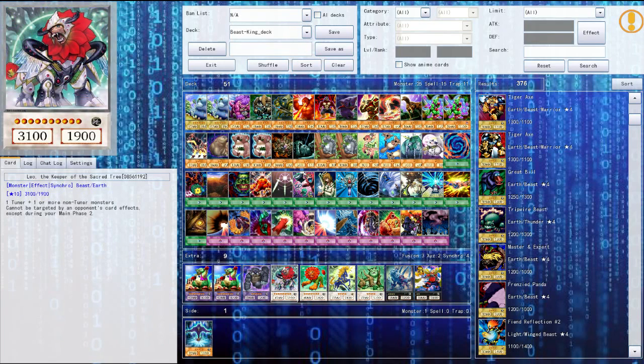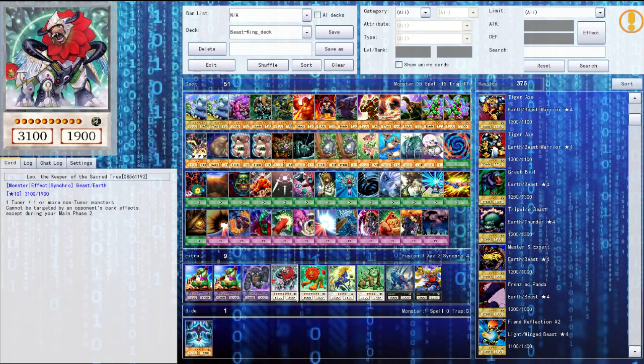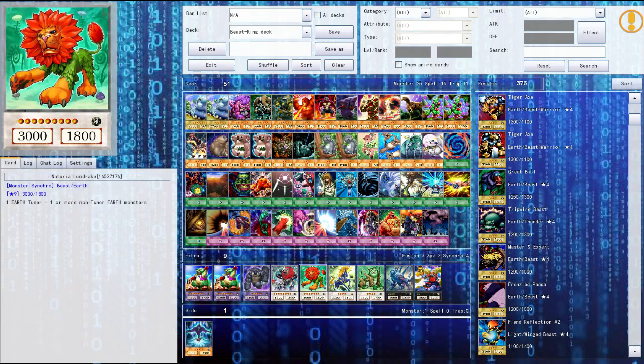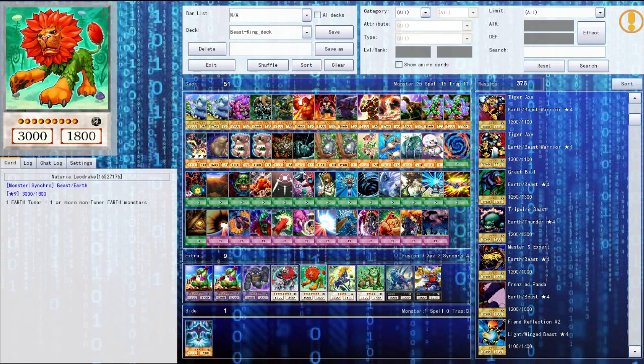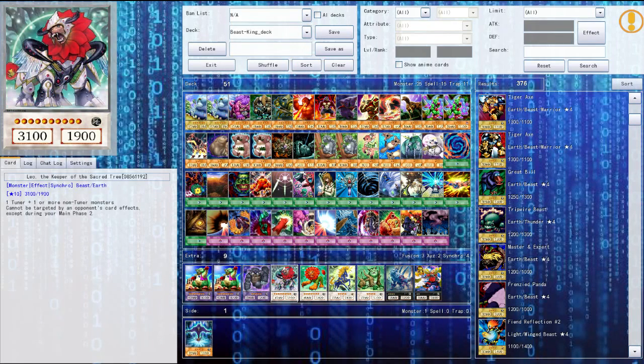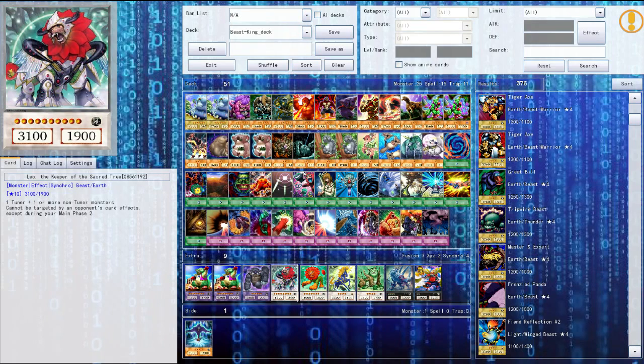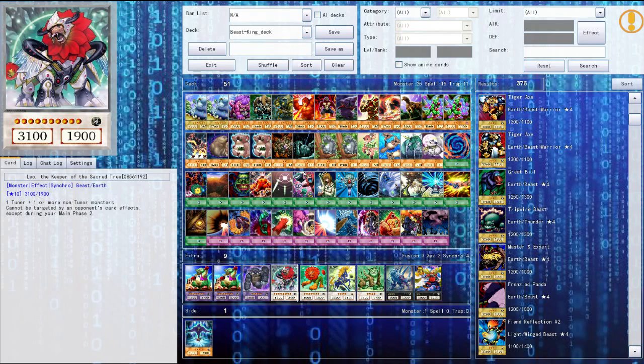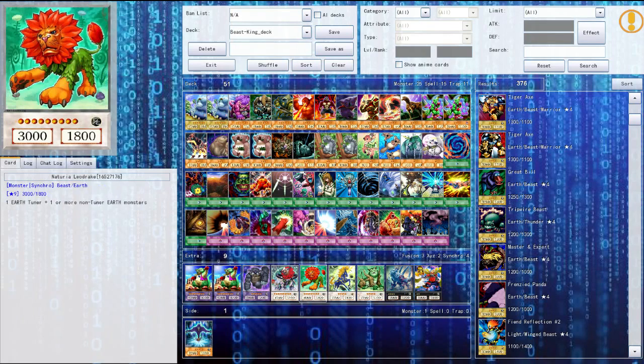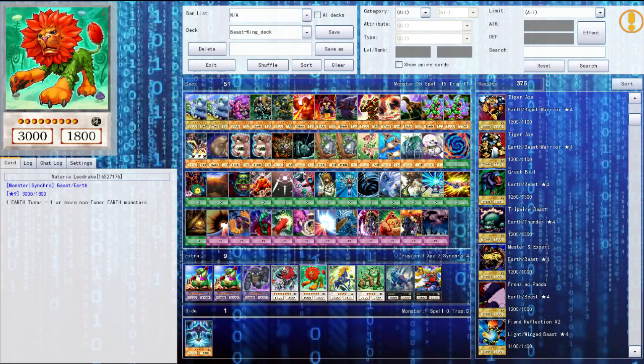Then next up I have Leo the keeper of the sacred tree, just a really powerful, this is the most powerful synchro monster I have I believe. Then I have Naturia Leodrake. So I'm still kind of confused on this, do they need to equal the stars? I think that's true, they have to equal the stars because you need one tuner and one or more non-tuner monsters. So I'm pretty sure they have to equal the stars on the card. Correct me if I'm wrong, like I said I'm a noob at this game please don't roast me.